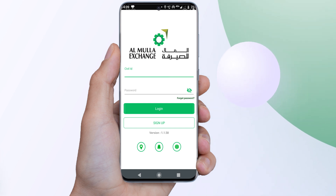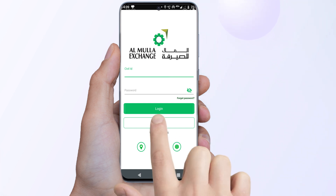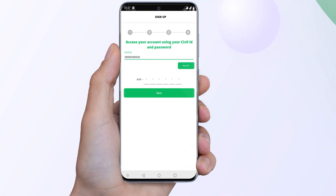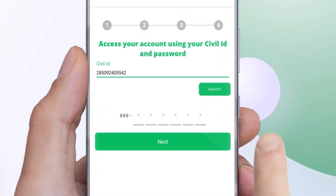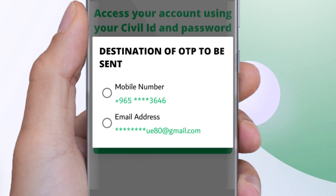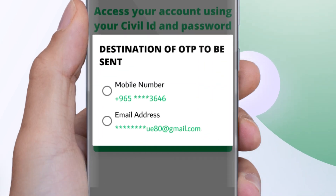On the main application screen, please click on Sign Up to register. Enter your Civil ID number in the space provided and click on Send OTP.